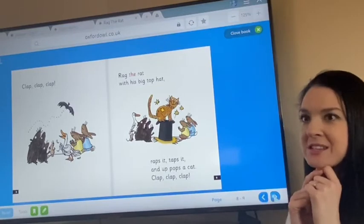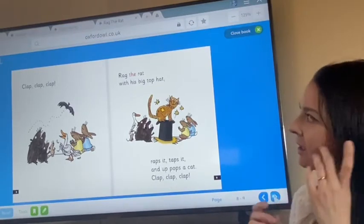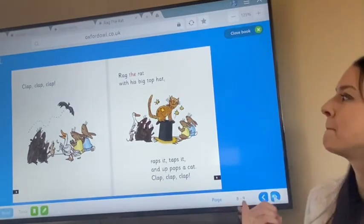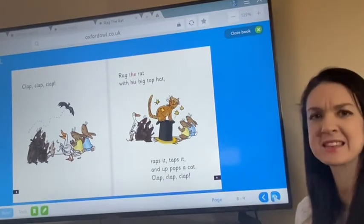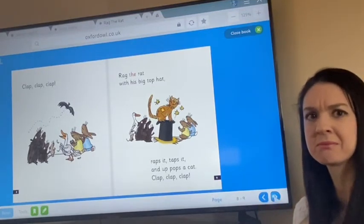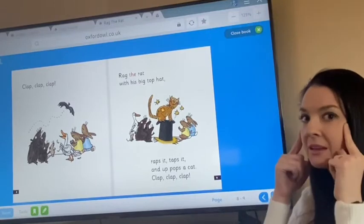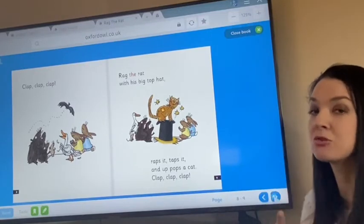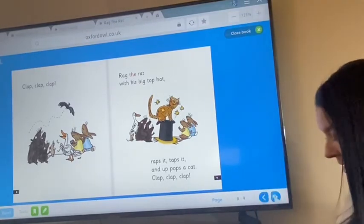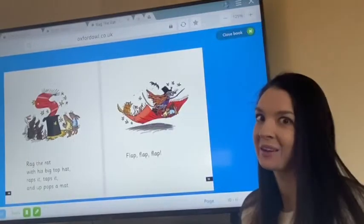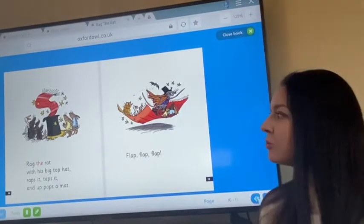What do you think is going to happen next in the story? We've had a bat, we've had a cat — what else do you think it could be? Have a little think. And when you're ready, turn over to page ten. Okay, are we ready? We've almost finished our story.